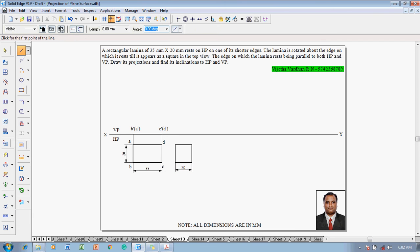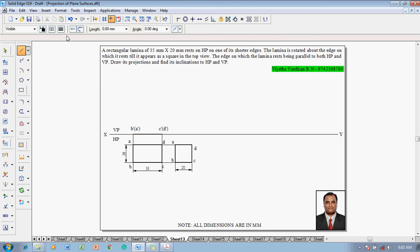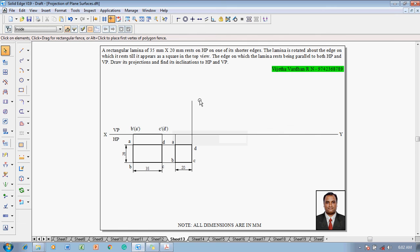Now make use of a line command and connect these projectors. The respective namings will be done using the text command: this is A, this is B, this is C, and this is D. Using a line command with a thickness of 0.13, we know that AB will be on the XY line whereas CD will be going above the XY line, so ABCD is parallel to the XY line and inclined at an angle to make it a square of 20 mm.